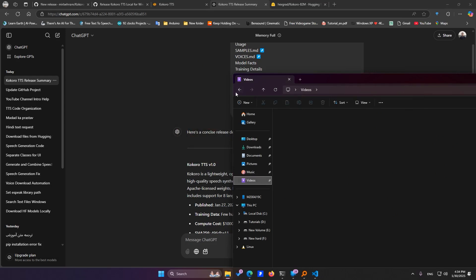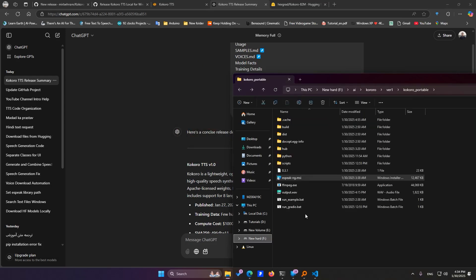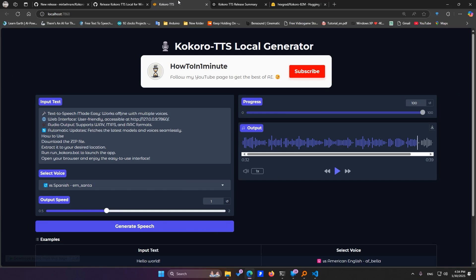Once that's done, just click on Run Gradio, and within a few seconds, the Kokoro interface will launch. I designed this interface myself to make everything super easy for you. I've kept everything as simple as possible so you can get started effortlessly.